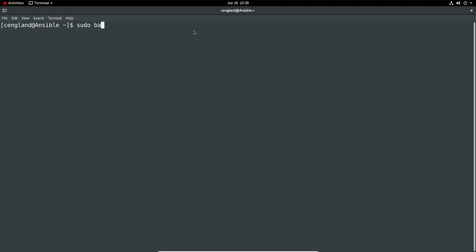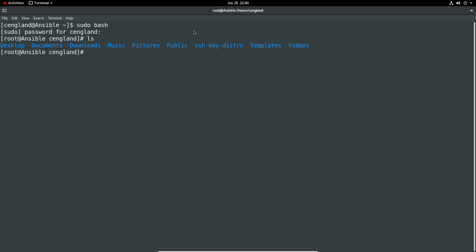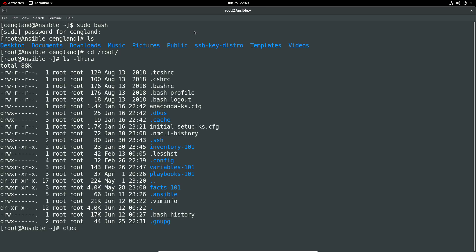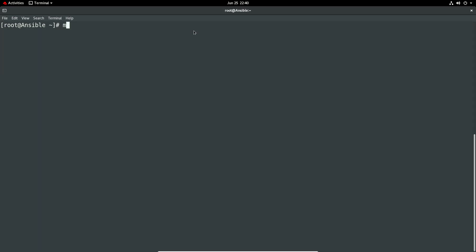First thing, let me just go in this route on here because I've pretty much got all my files in there nowadays. Let's just clear up here, have a look in my root directory. Let's just make a new directory and we'll just do priv-esc. There's nothing in there, cool.